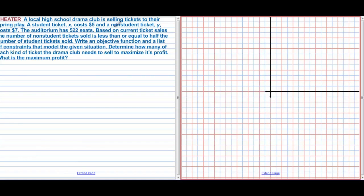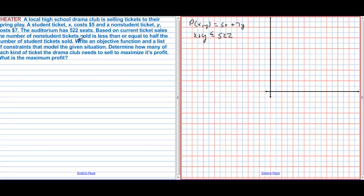New problem: A local high school drama club is selling tickets to their spring play. A student ticket (X) costs $5 and a non-student ticket (Y) costs $7, giving profit function P(x, y) = 5X + 7Y. The auditorium has 522 seats, so X + Y ≤ 522. Based on current ticket sales, the number of non-student tickets sold is less than or equal to twice the number of student tickets sold, so Y ≤ 2X. Find the objective function, constraints, and maximum profit.